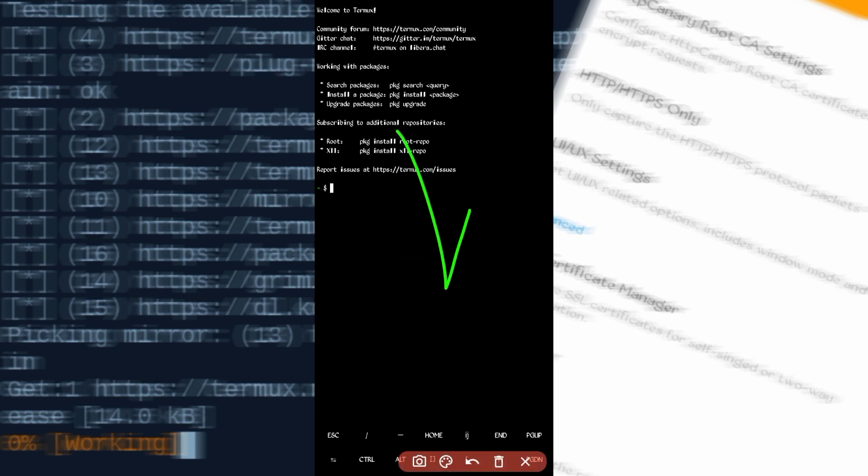After opening Termux, it may take some time to install — just wait for it to complete. Once you see the interface, type the first command: apt update, then press Enter and the installation will start.